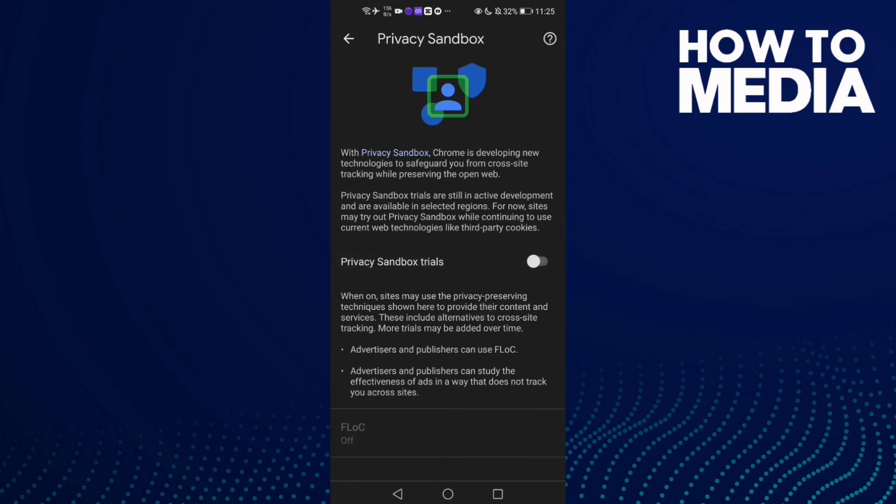And Privacy Sandbox has been turned off. And if you want to turn it on again, just click on it.